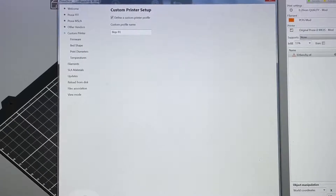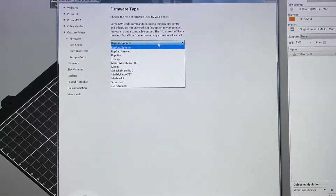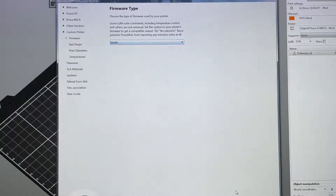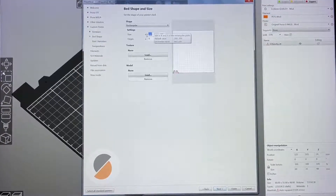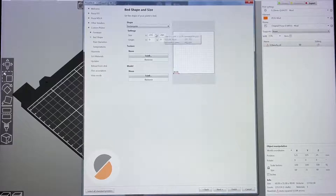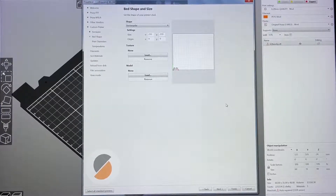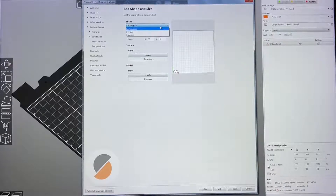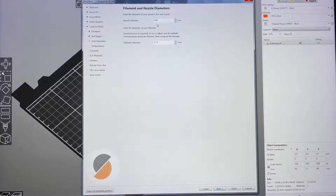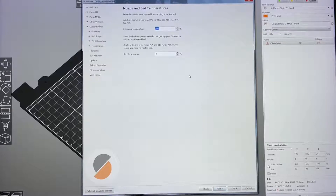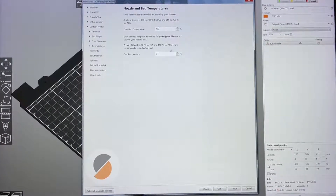Name it BQB1 and click Next. The firmware for the BQB1 is Marlin. Click Next. For the bed size, set it to 235 x 235. For the Z height I'll add later. The bed shape is rectangular — circular is for delta printers. My nozzle is 0.4 and filament is 1.75mm. Minimum filament temperature I'll set to 200, bed to 60.